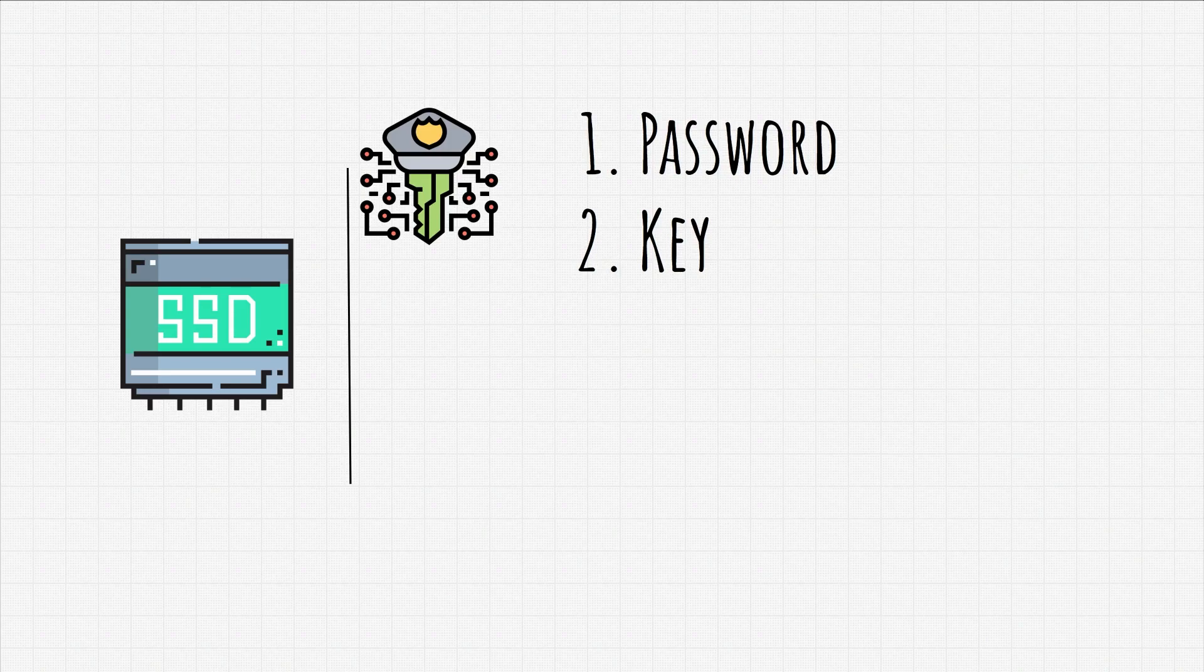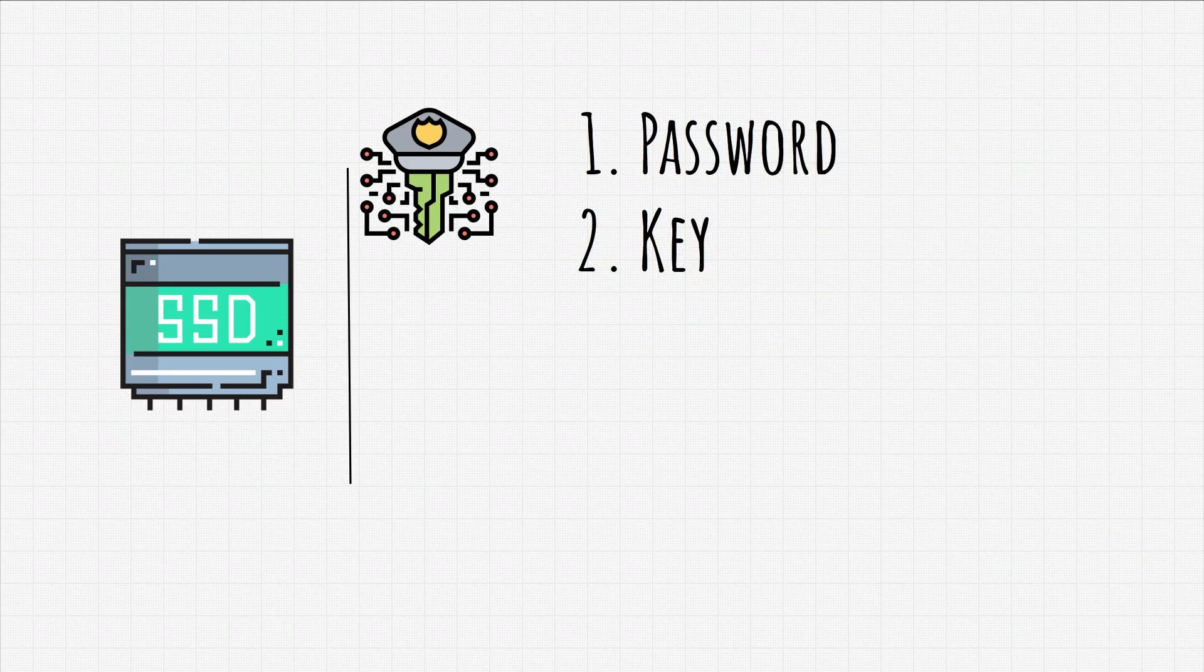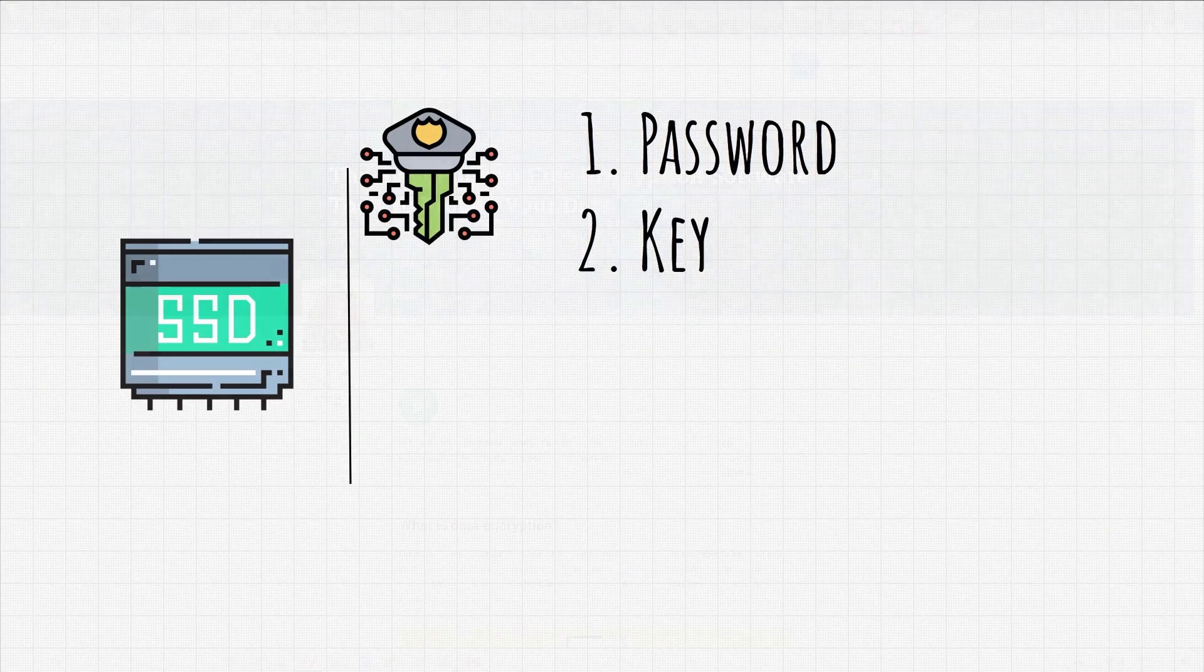Now that we mentioned why hard disk and file encryption is important, let's take a look at some simple tools that you can use to encrypt your files today.